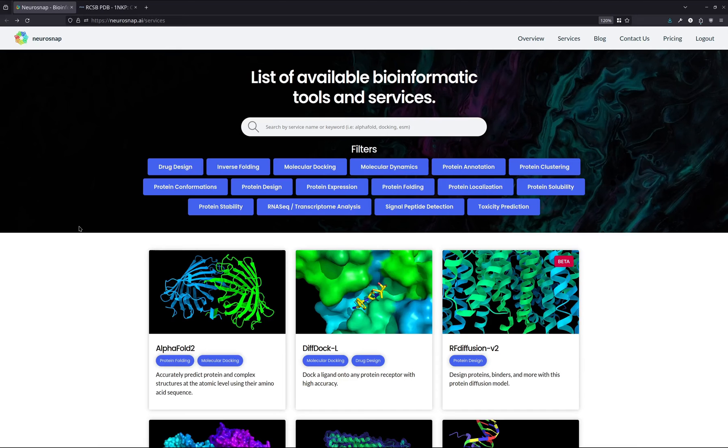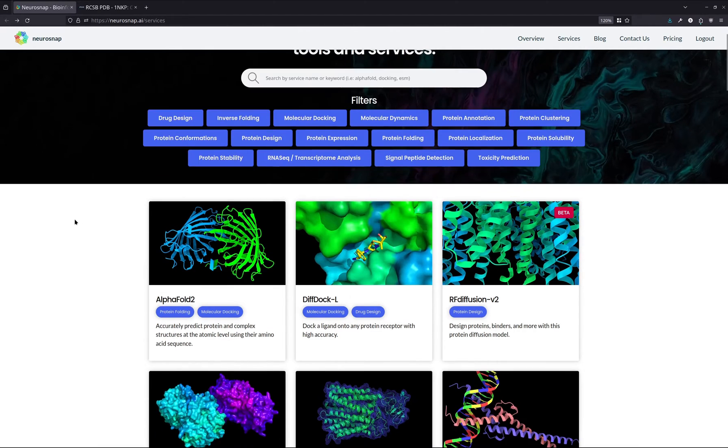In this video, we're going to be showing you how to use the RosettaFold All Atom model using the Neurosnap platform.